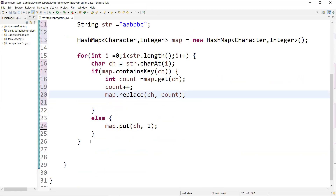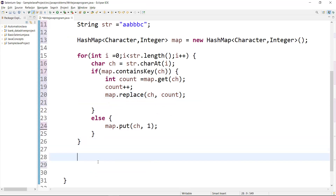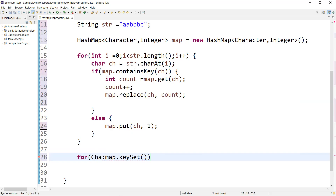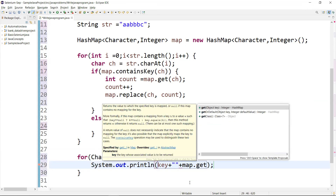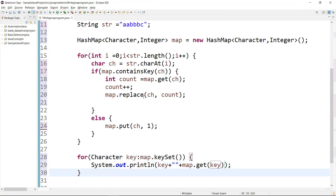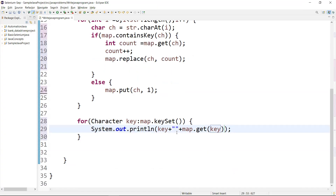Now we have done the counting logic. Once done, we can print the values using a for-each loop. We say map.keySet() which returns one key at a time, saving it as a char variable called key. Then we print: key plus some separator plus map.get(key). I'm removing the println newline so it prints on the same line.